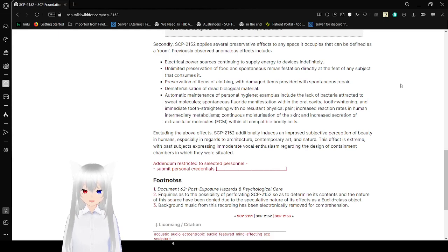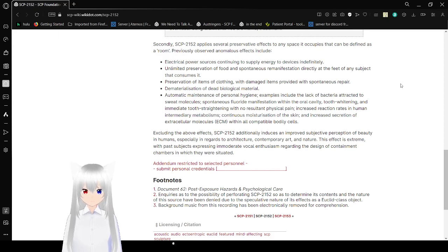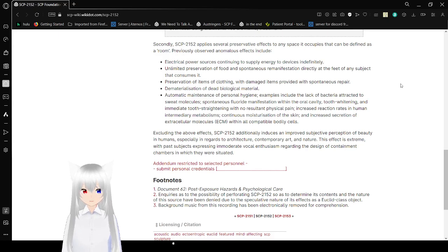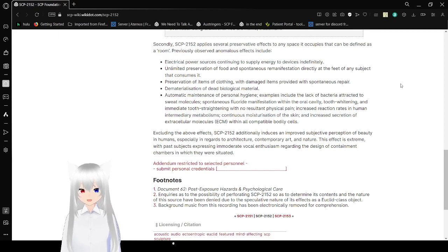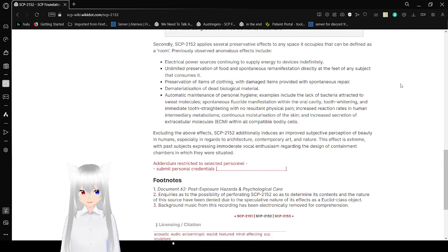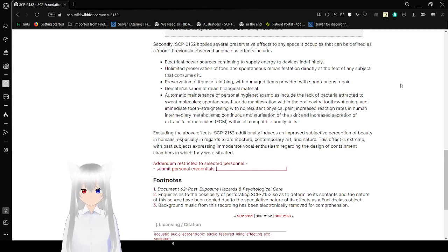Preservation of items or clothing with damaged items provided with spontaneous repair. Dematerialization of dead biological material. Automatic maintenance of personal hygiene. Examples include the lack of arterial attitude with sweat molecules, spontaneous fluid and infestation within the arc, tooth whitening and tooth straining with no resulted physical pain.